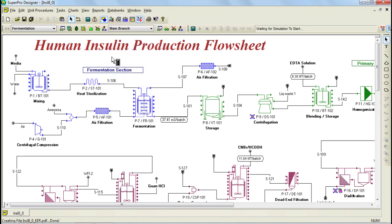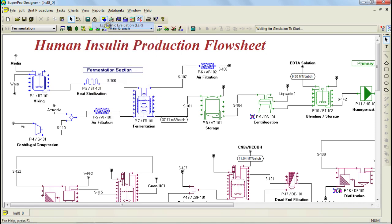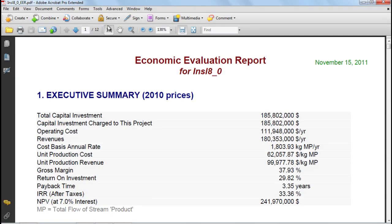Let's now have a look at these reports starting with the economic evaluation report. The format for this report is more appropriate for green field type of projects, where the idea is that you are building a new facility to manufacture a product. The first table that appears in the report is the executive summary table which provides some high level figures in terms of capital investment, operating cost, and profitability.